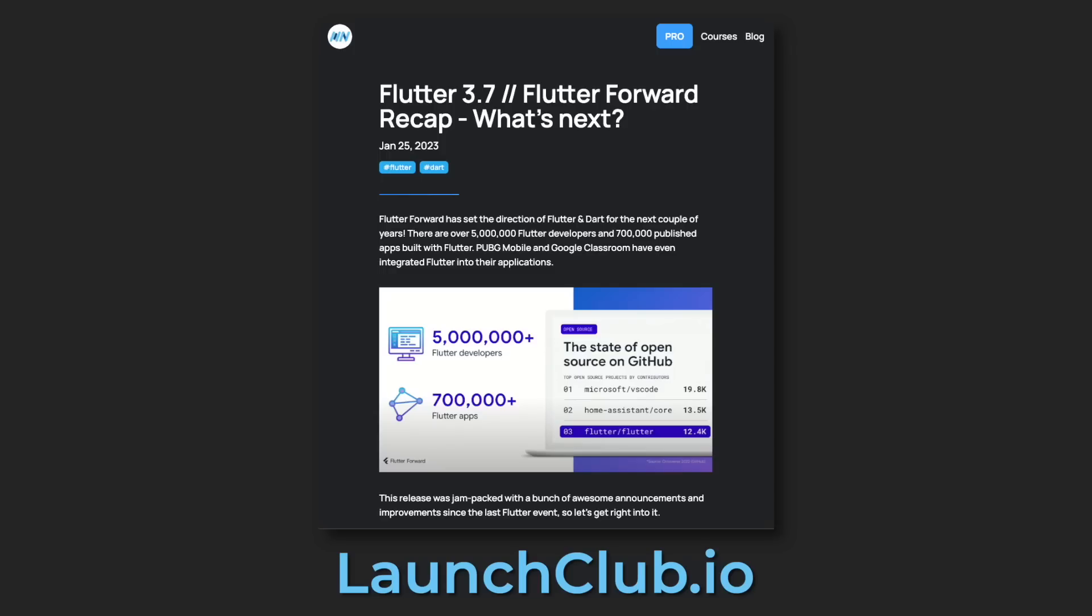There are even more updates that I didn't get a chance to cover in this video, so be sure to check out my blog post on launchclub.io. And with that, I'll see you in the next one.